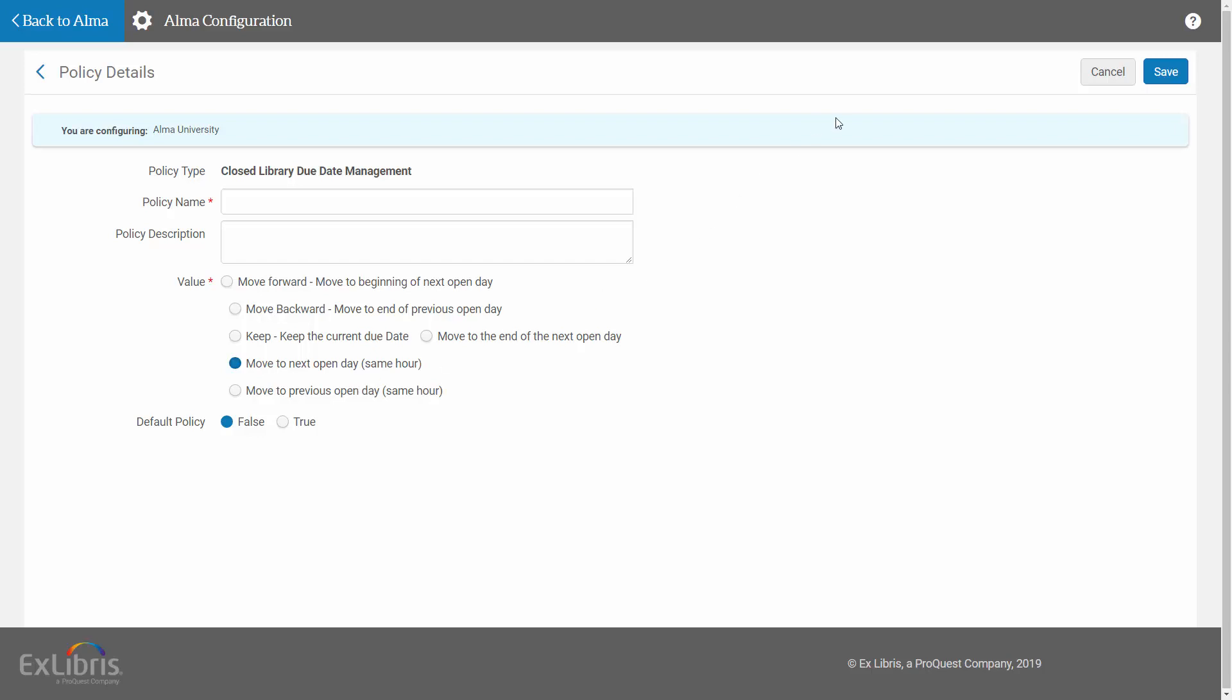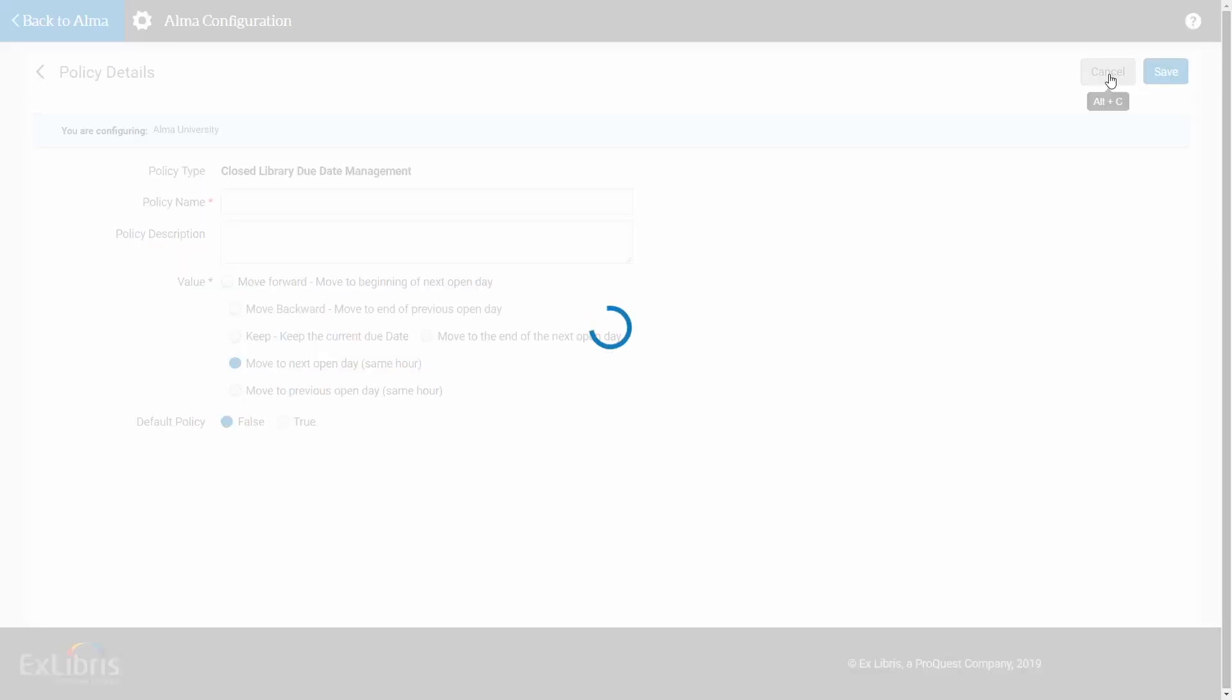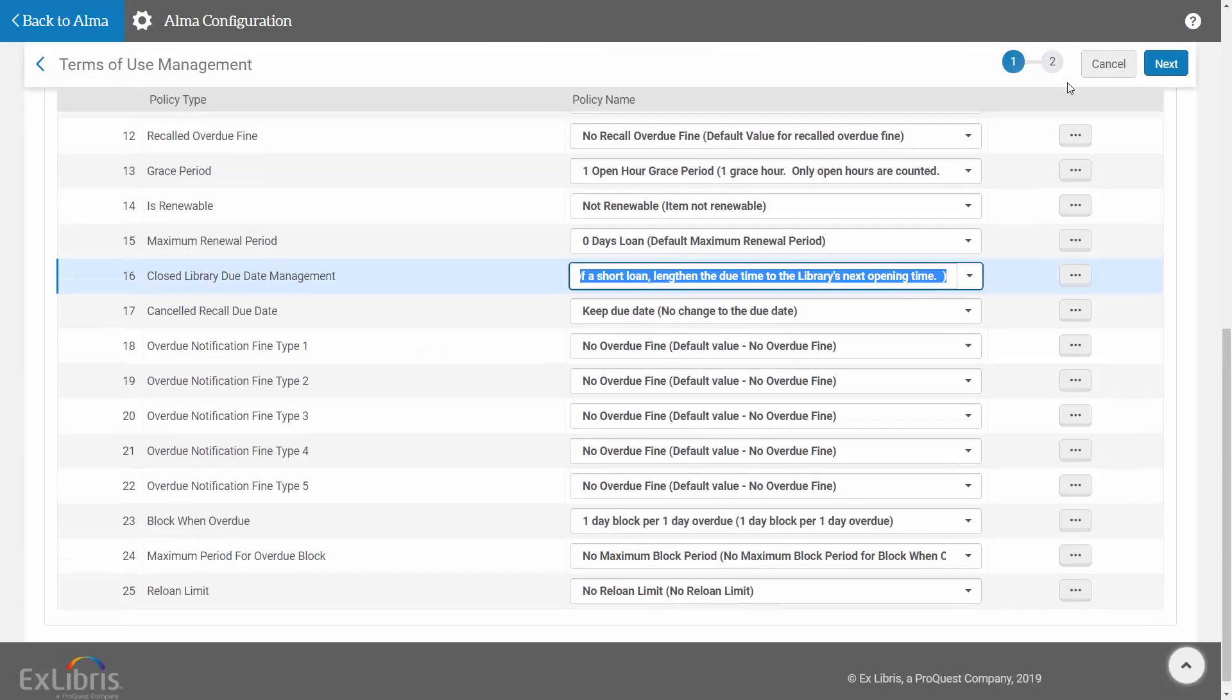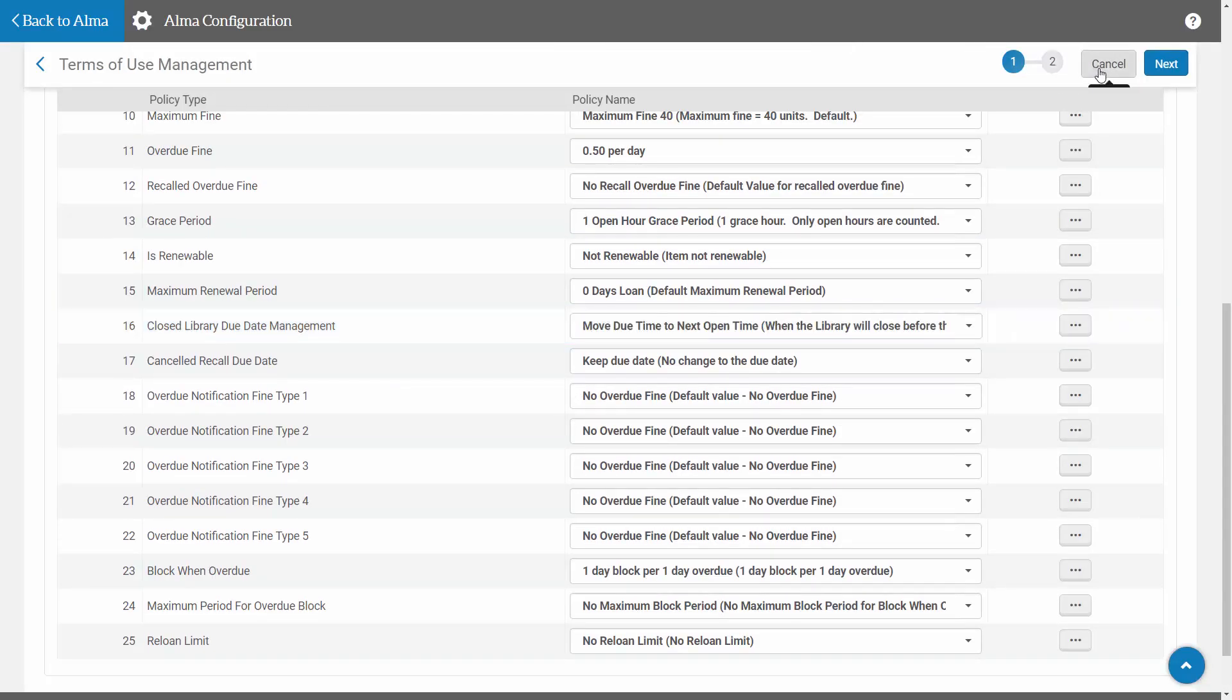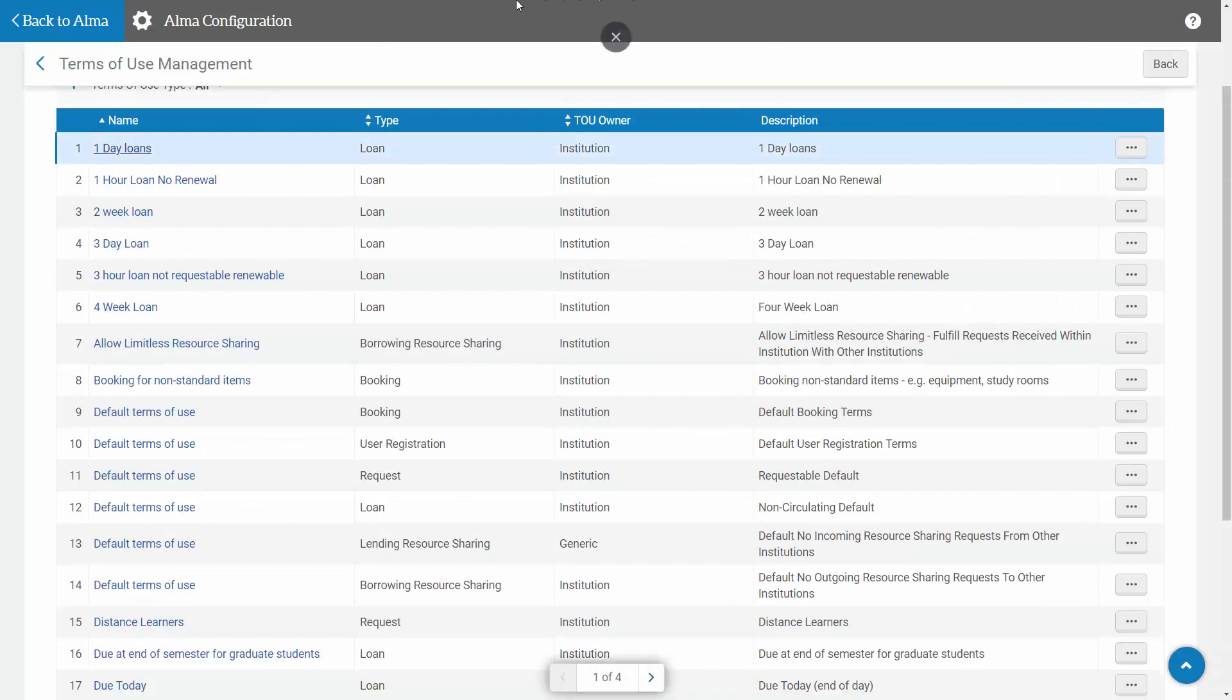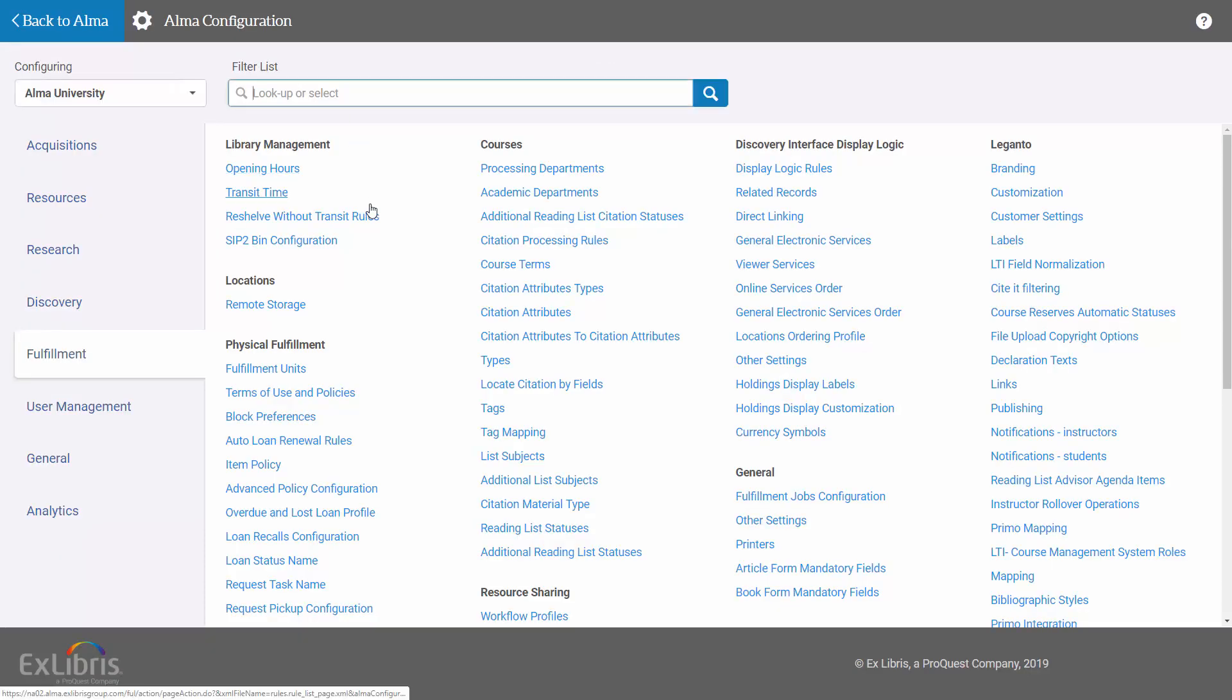What I'm going to do though, I'm going to cancel, go out of this, cancel this, and I'm going to go to another way of adding this new policy.